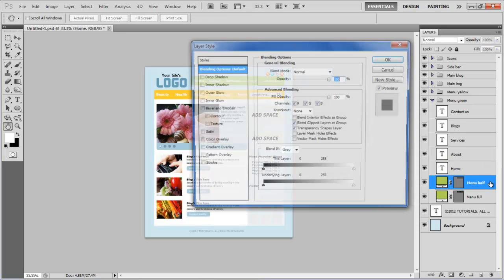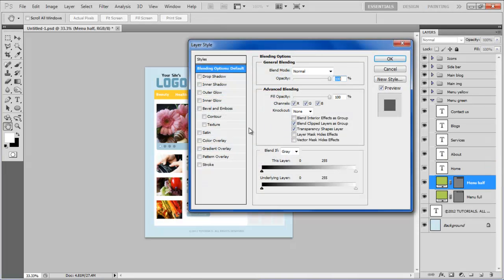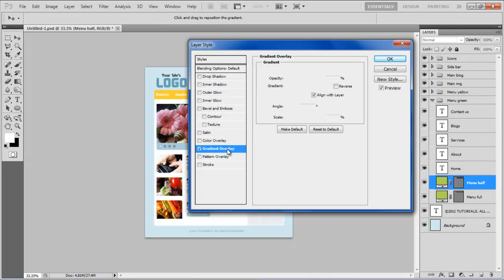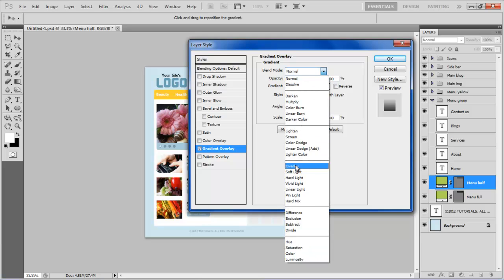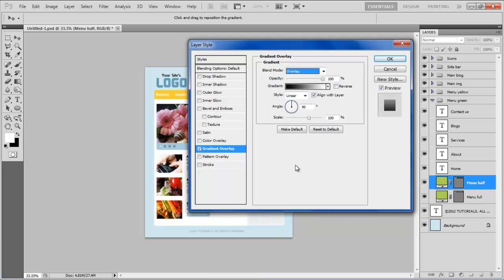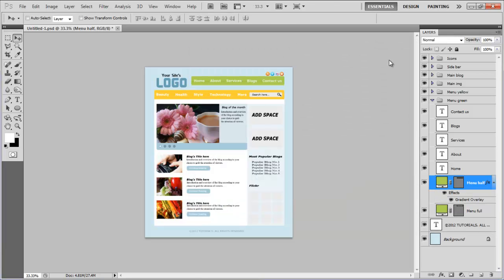Now open blending options of the menu half layer, move over to the gradient overlay tab, change its blending mode to overlay, opacity to 15%, select the reverse option, and click on the OK button to apply it.